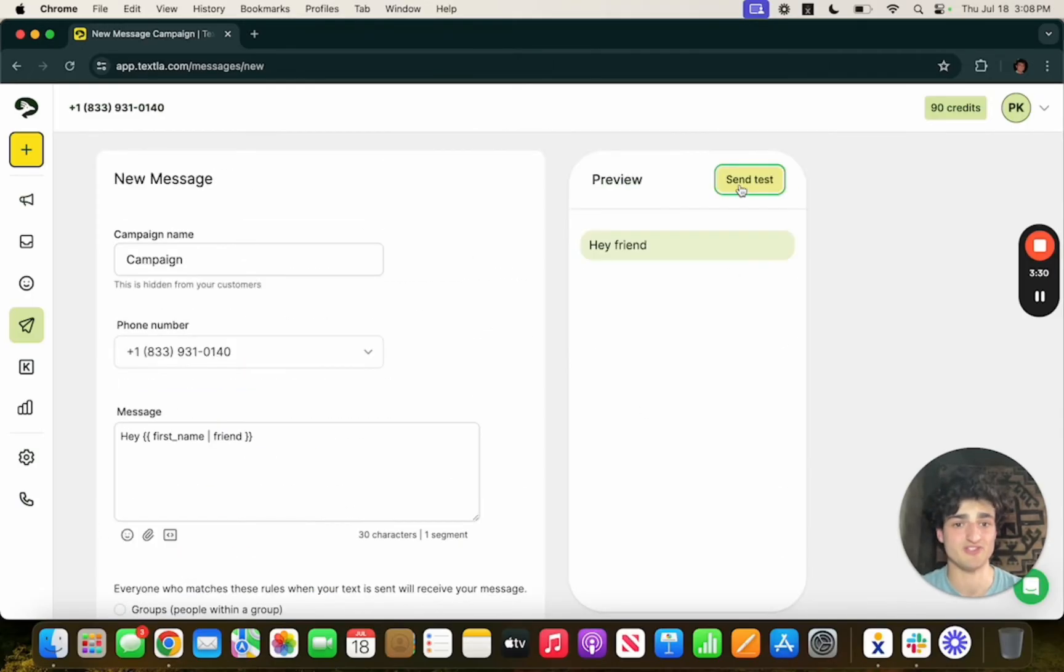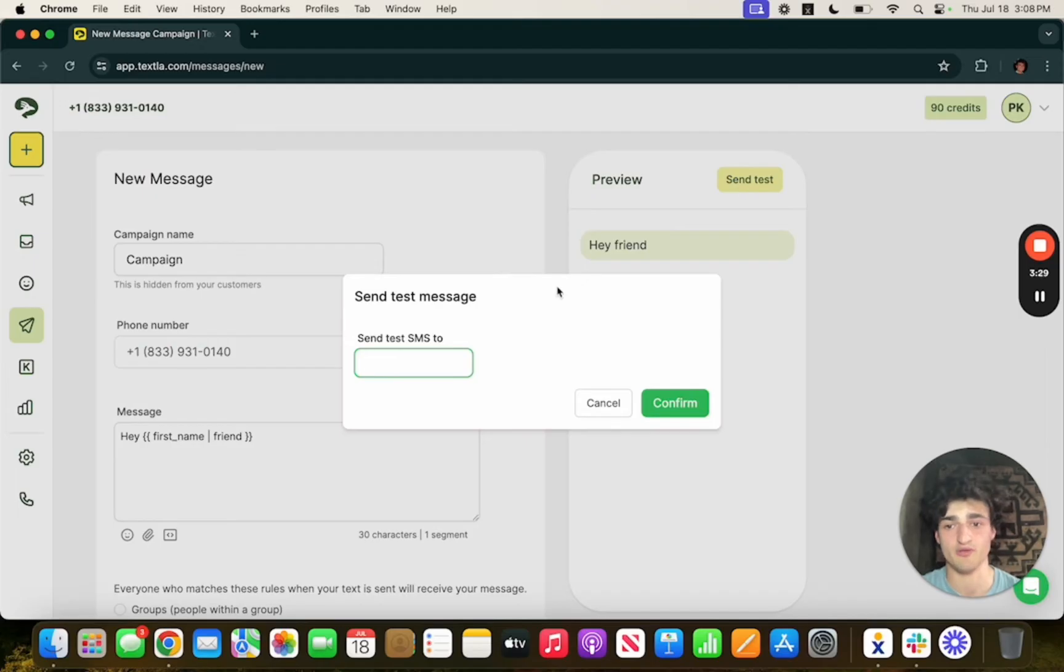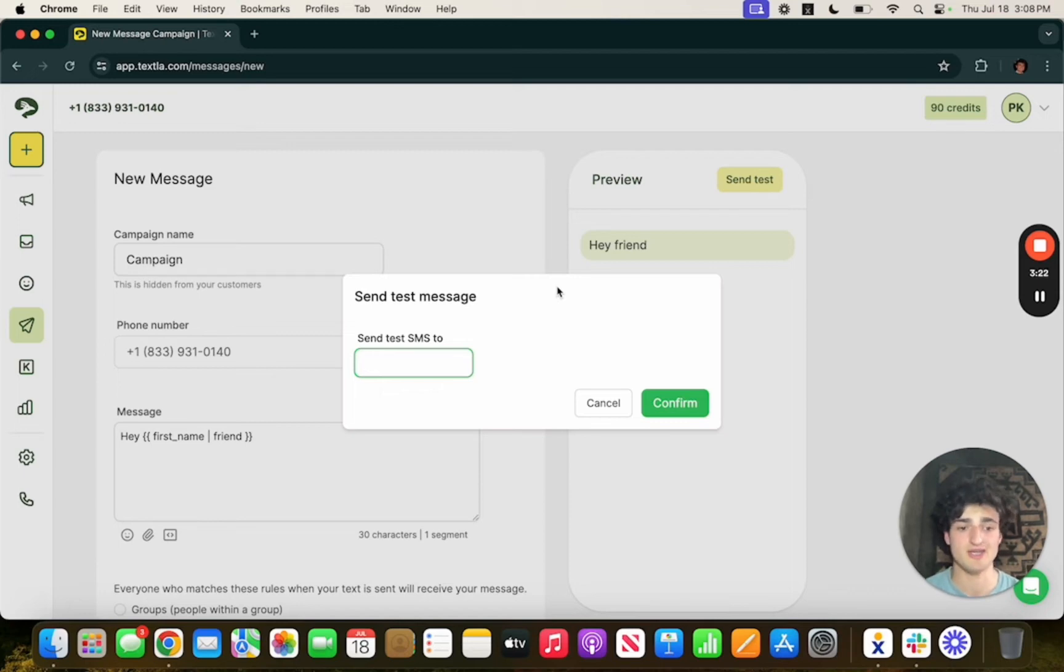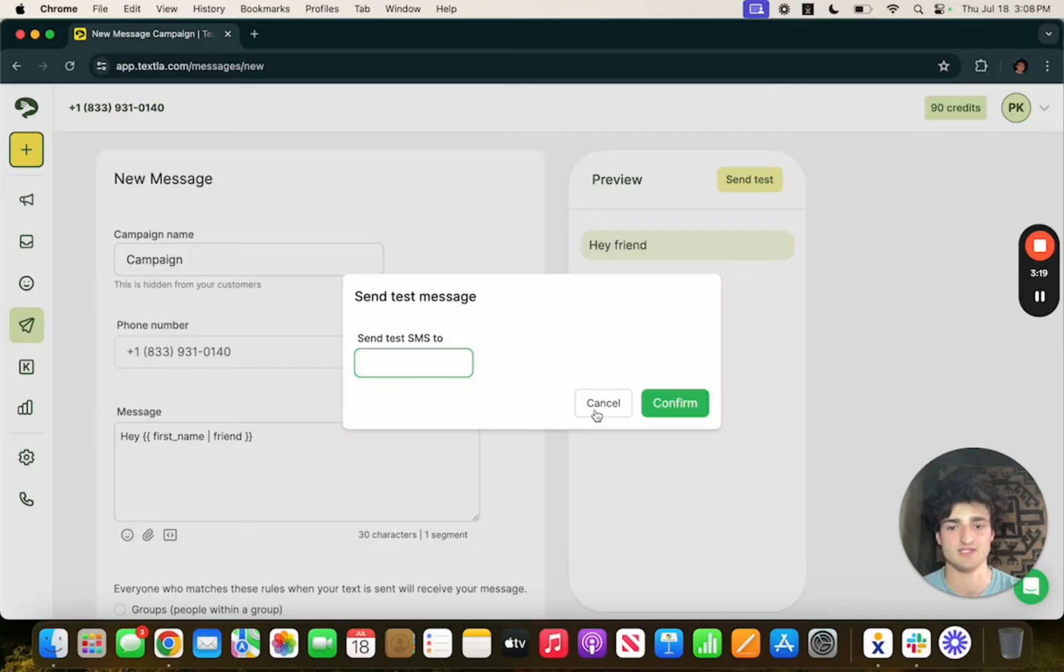Lastly on this page we have the send test feature where if you put in your own number in here and hit confirm you'll receive your campaign, you'll be able to look at it, make sure it looks good. If it does you're ready to send, if not you can go back and make the necessary changes.